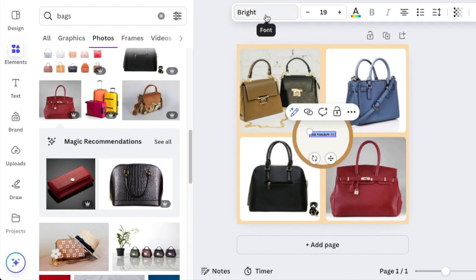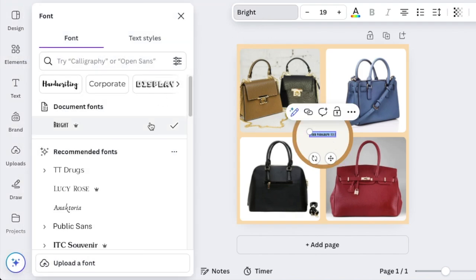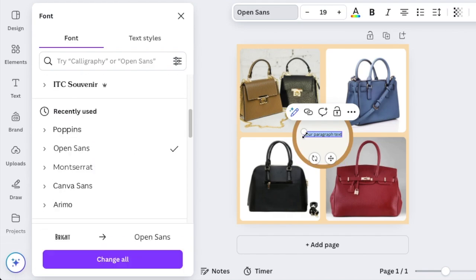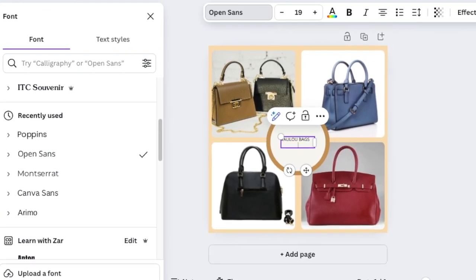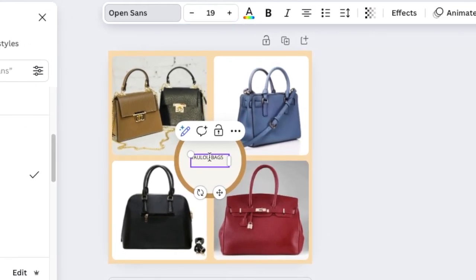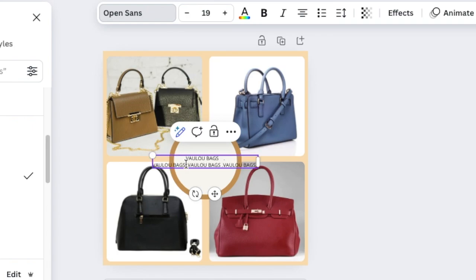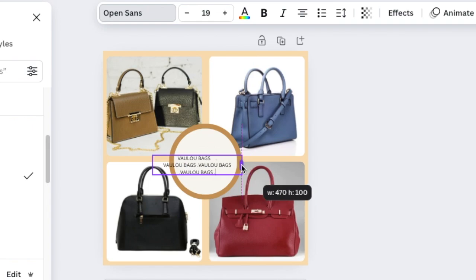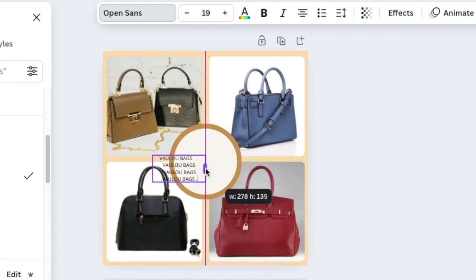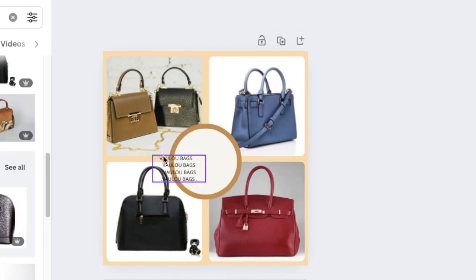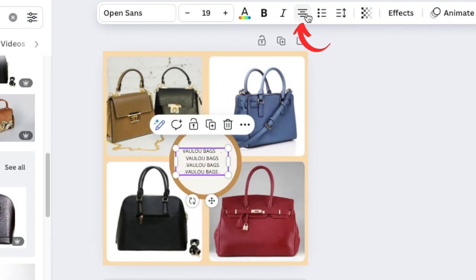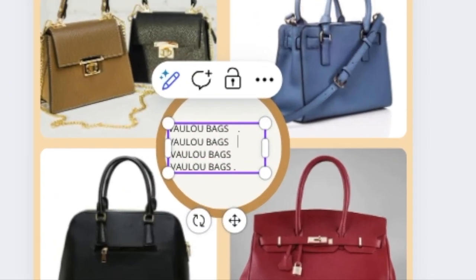Press T for text to add your text, change your font to a nice Open Sans, type the name of the business, put a space in, add a dot, then align it and add your dots.